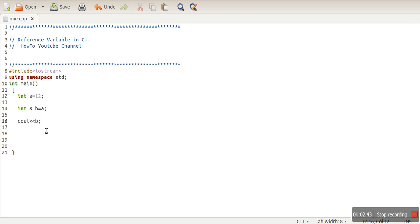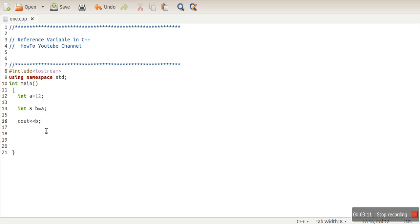So regarding reference variables, keep in mind: initialization plus declaration, we have to initialize a reference variable at the time of declaration. Second thing, there is no null reference concept. In C we can have a pointer which doesn't have any address stored in it, we can call them dangling pointers, but here if a reference variable is there, that reference variable definitely will be pointing to a valid memory location.